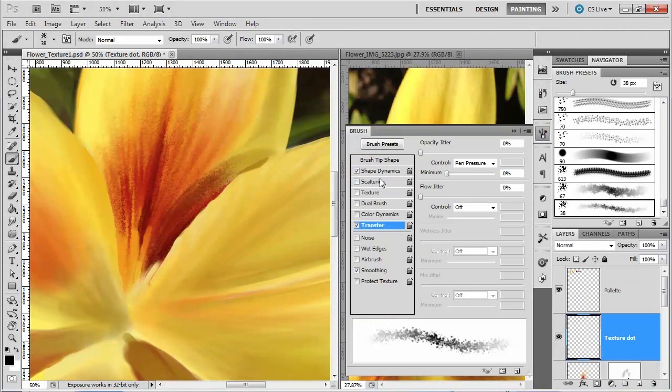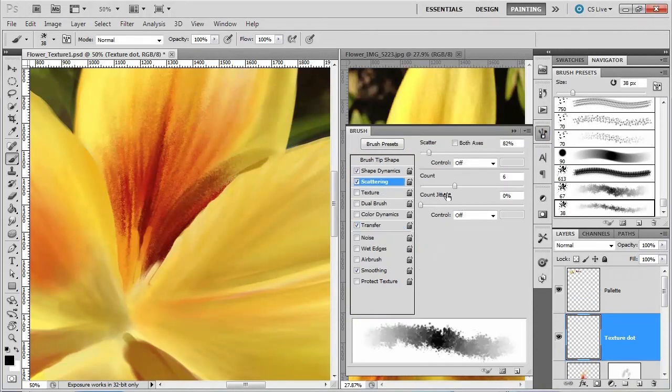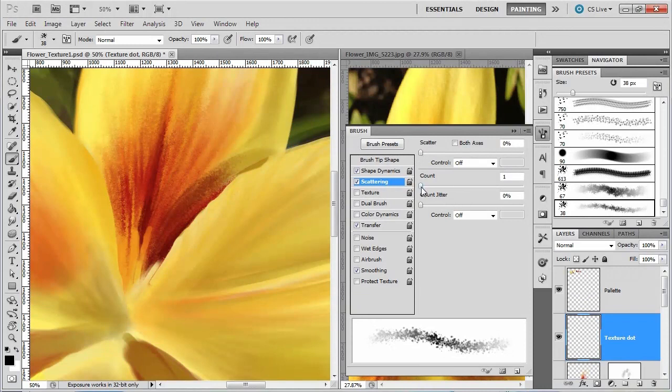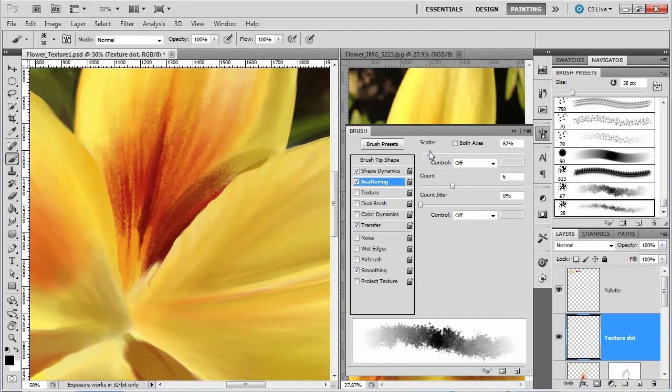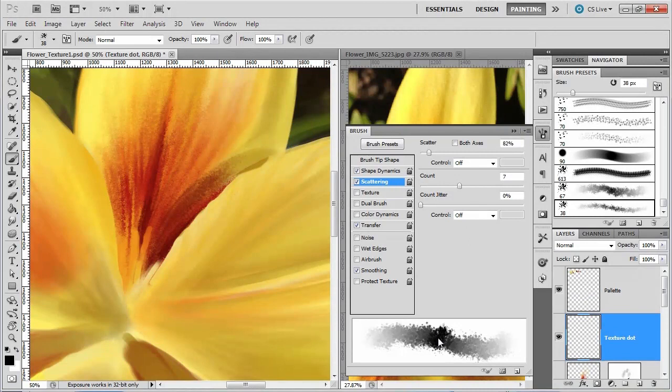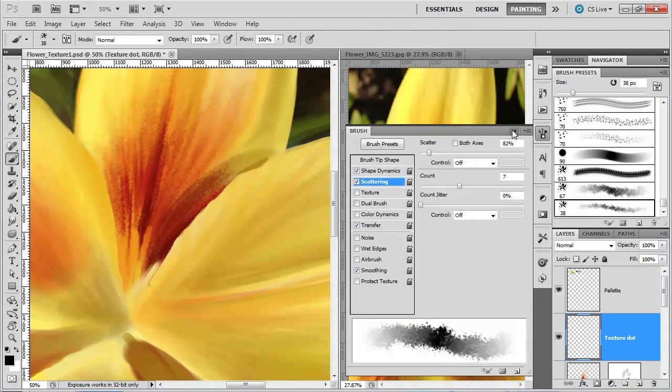So here's my brush. I want to make my scattering turn up, so I'm going to add in some count and some scatter. Not too much. So that I have a dense brush, but there's a lot of roughness to the edge.